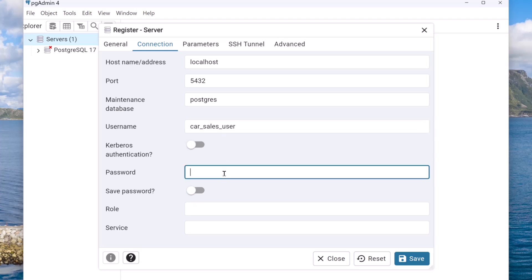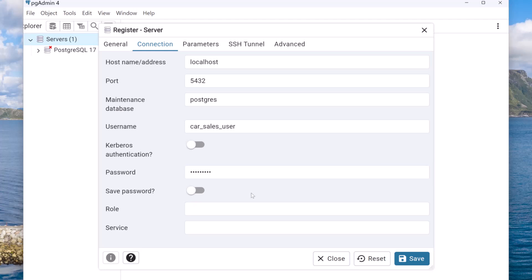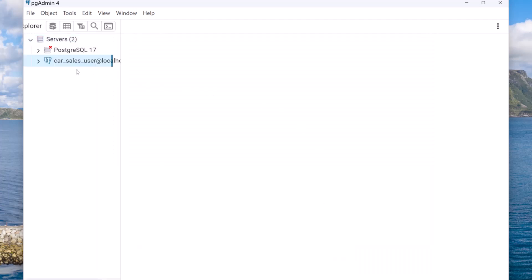For the username, change it to car_sales_user. For the password, specify the password used when setting up this user — I used 'itiversity', so I'll enter that here. If you want to save the password so you don't need to enter it every time you connect, enable that option. Then click Save.